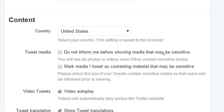You can also mark media you tweet as containing material that may be sensitive. If your product is of a more adult nature and you don't want some people to view it, you should mark that so it doesn't accidentally show up to the wrong people, get reported, and have your account closed.